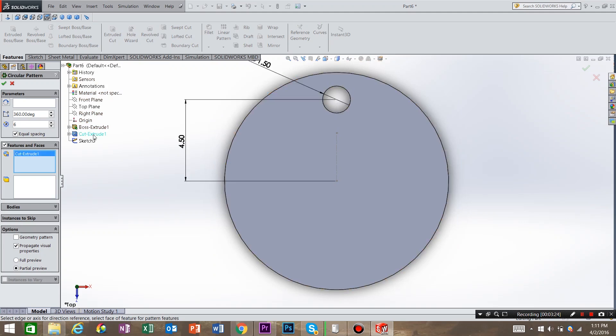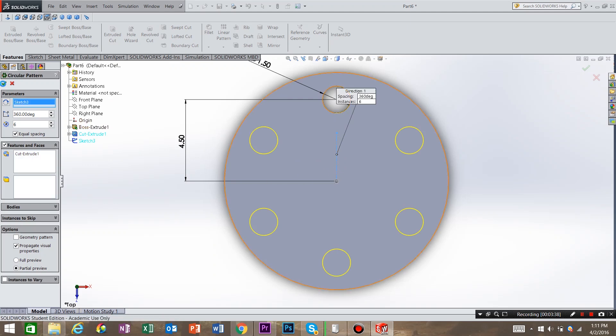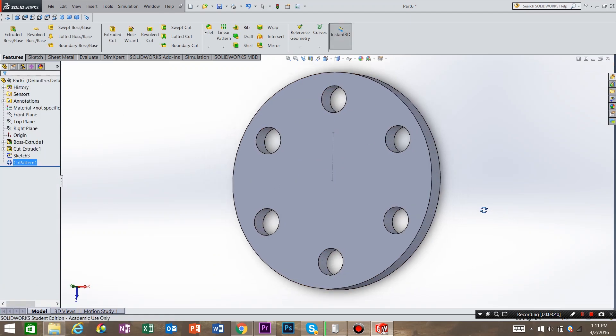And then we're going to come up here to Parameters. And we're going to select this center line that we just created. So once we have that completed, all we have to do is hit this green checkmark. And it patterns those holes all the way around the part.